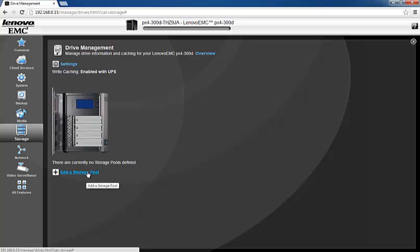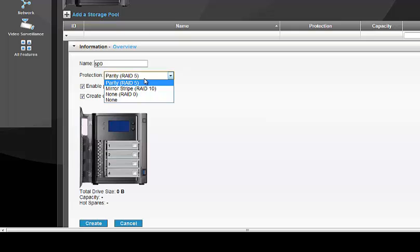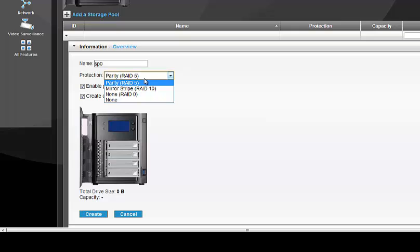Going back to the storage pool — the storage pool name can be anything, for example sp0. Protection level is very important. You should decide what protection level best suits your environment in terms of data protection, accessibility, and space usability. Parity RAID 5 gives you single drive failure protection — for example, with four drives, if one drive fails you can still access your data in degraded mode. However, if two drives fail simultaneously, RAID 5 cannot protect the data and you will lose it.